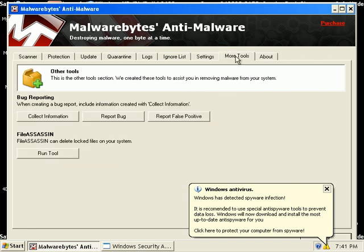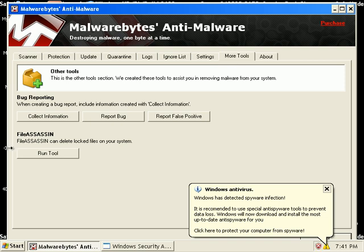There's some other tools here, more tools. I kind of skipped to this tab because it's the best one out of all these tabs here. Let's run FileAssassin.